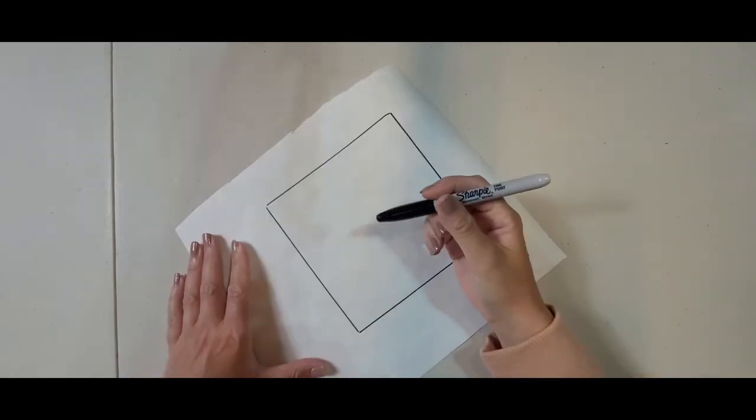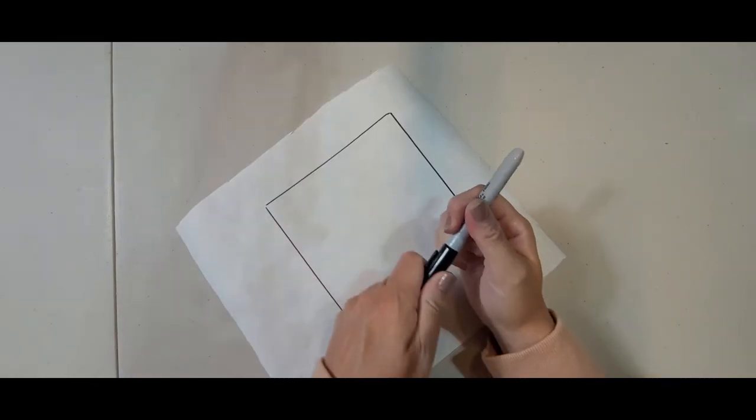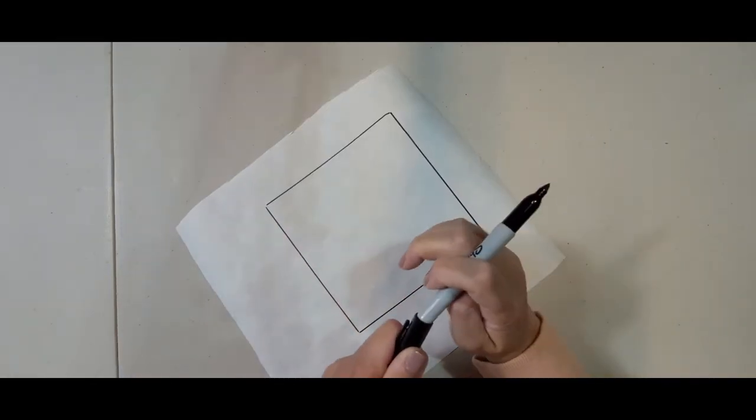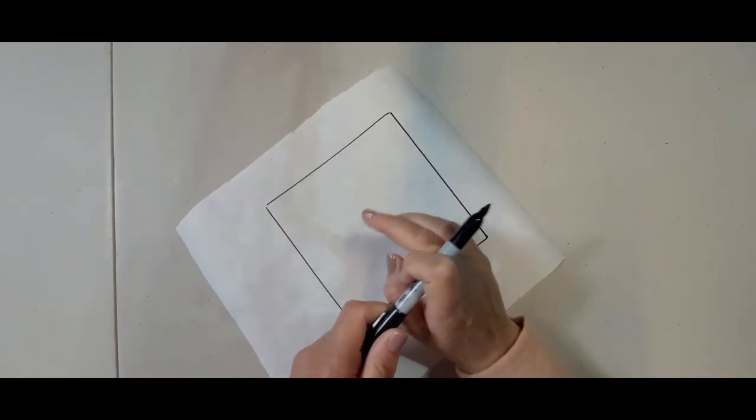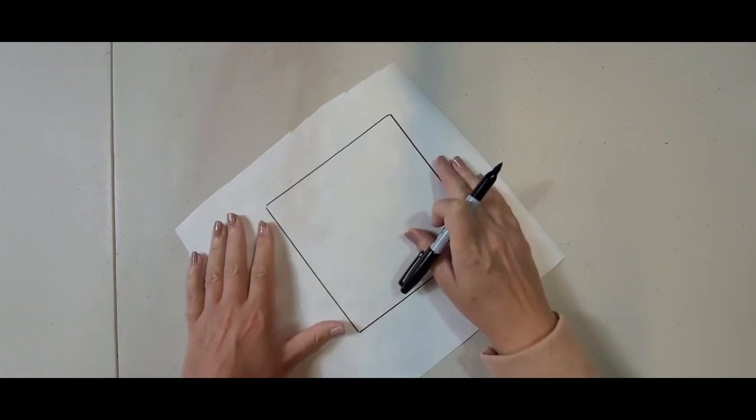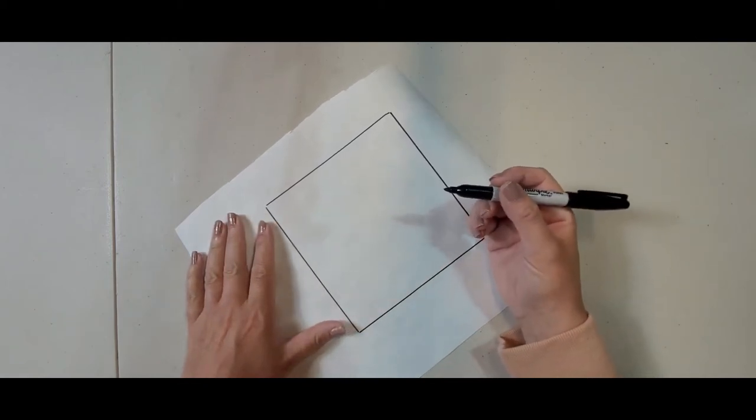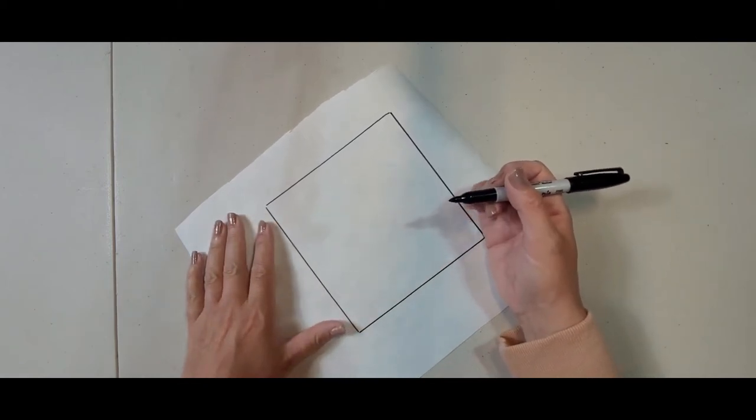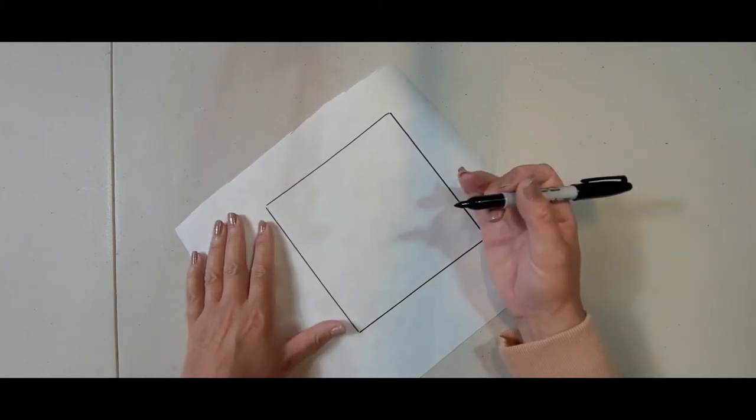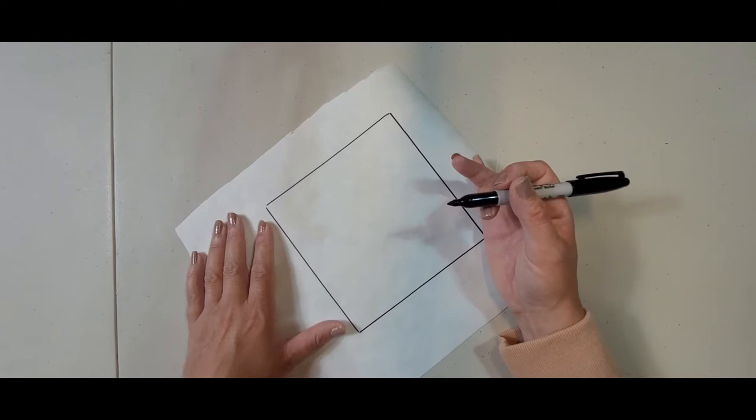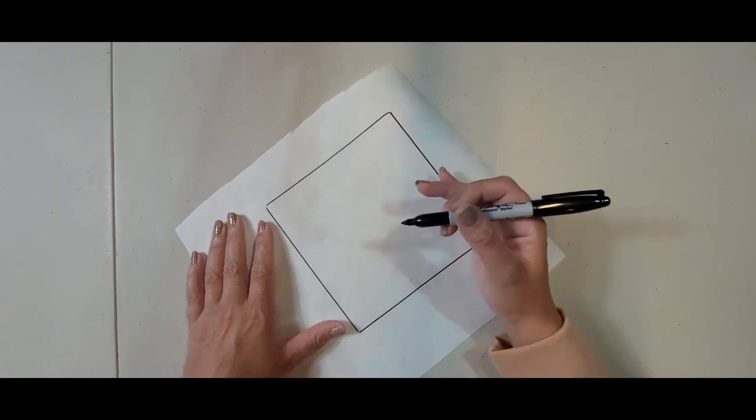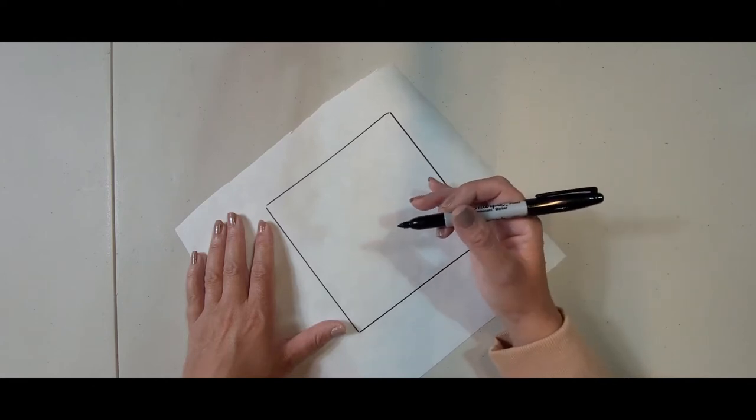Now I'm going to draw something freehand. I'm not going to do anything from the computer because I want to do this from scratch with a pen. So if somebody doesn't have a printer then you can easily do this at home.